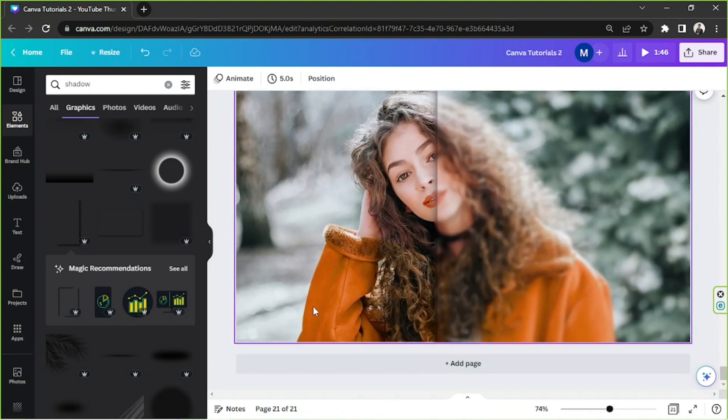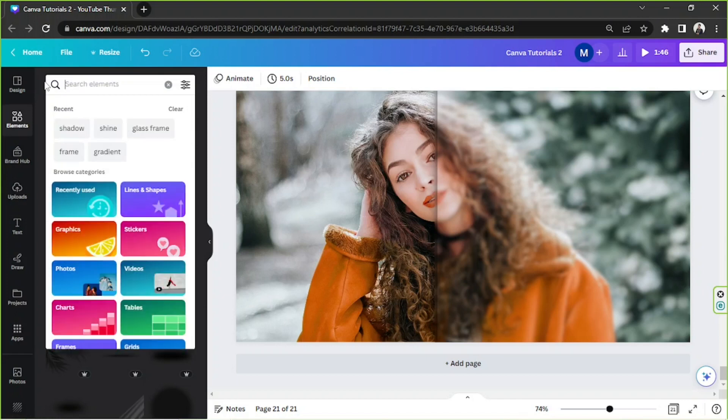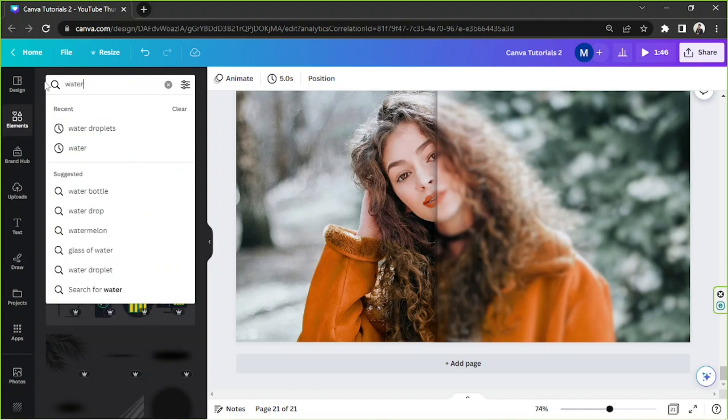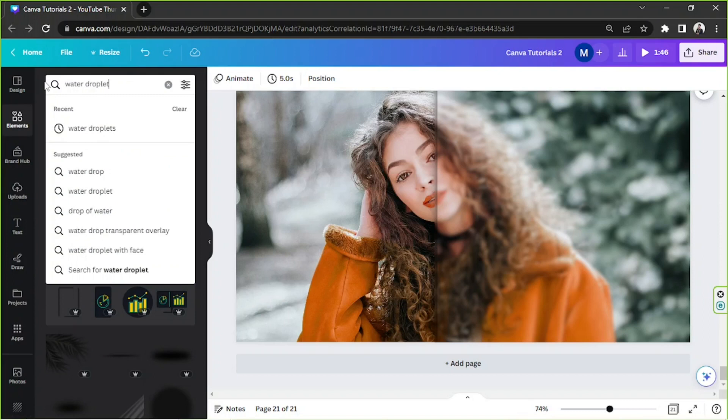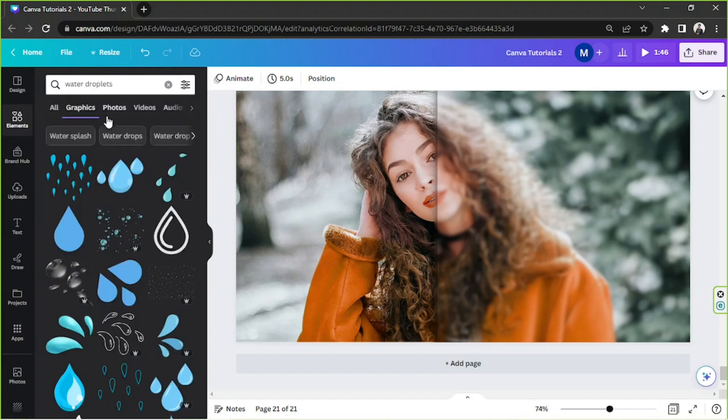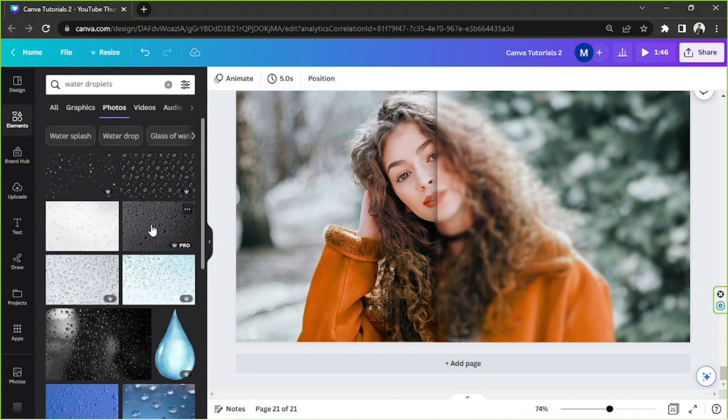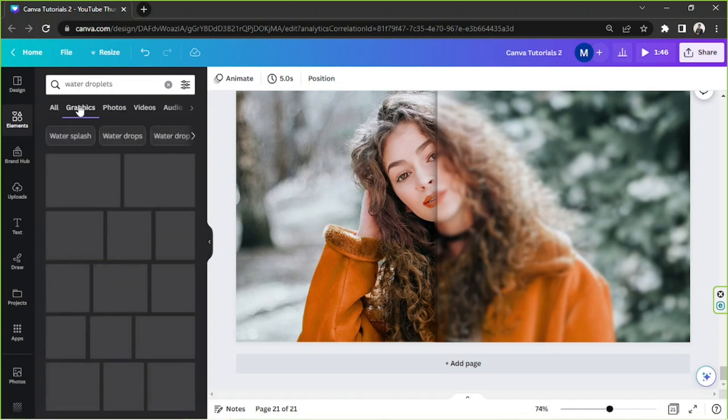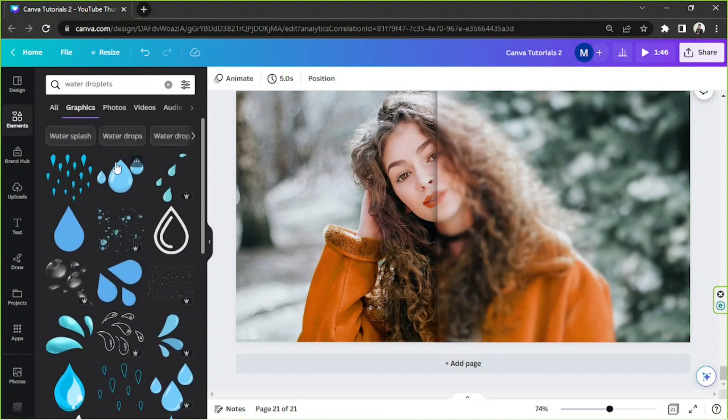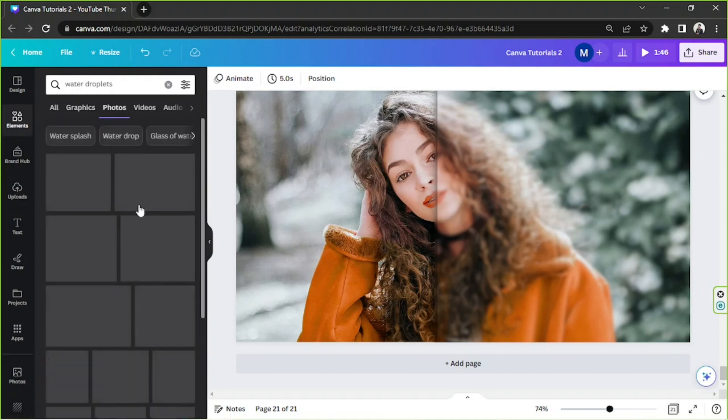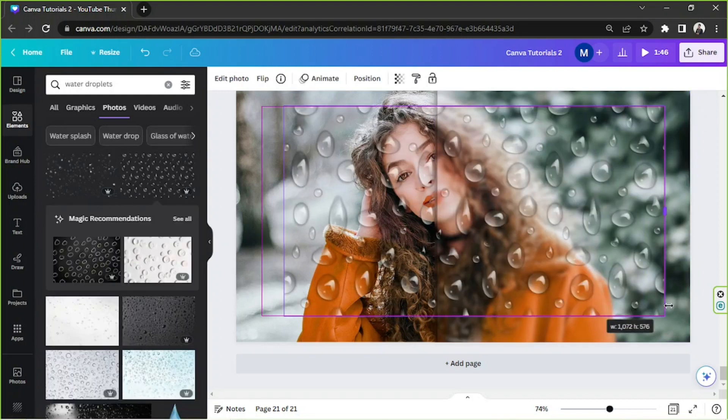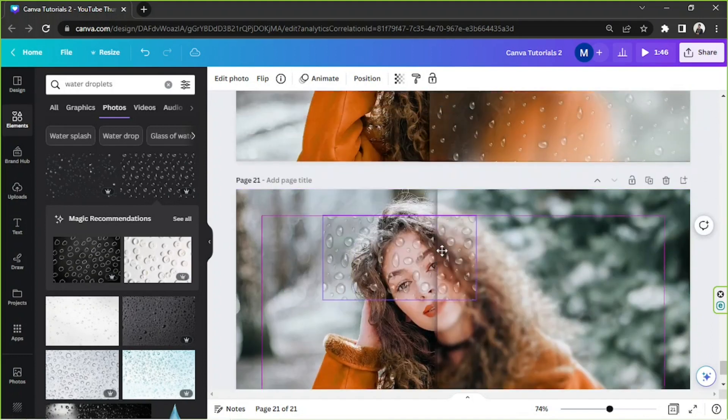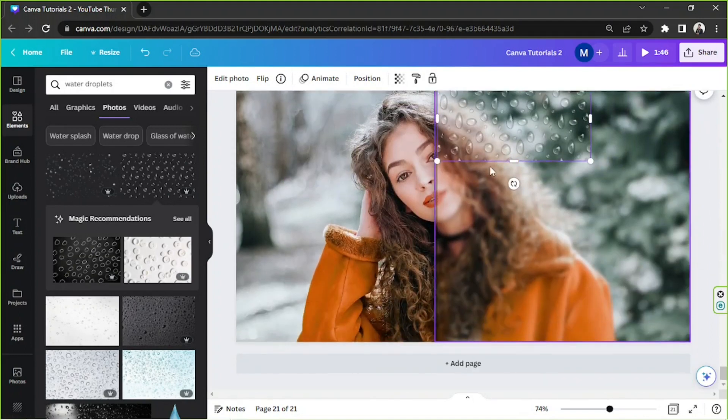Okay, the next thing that I'd like to do is to add like dews to it or like water droplets or something like that. You can go to photos if you're looking for photo elements, you can also go to graphics if you're looking for graphic elements. So I'm gonna try photos first and I'm gonna try this one. And we're gonna adjust it, put it right over here.